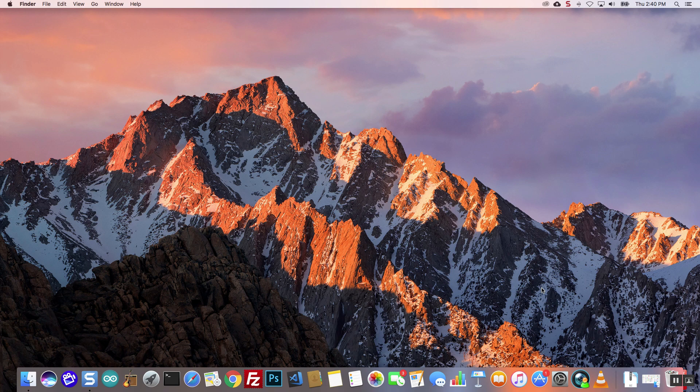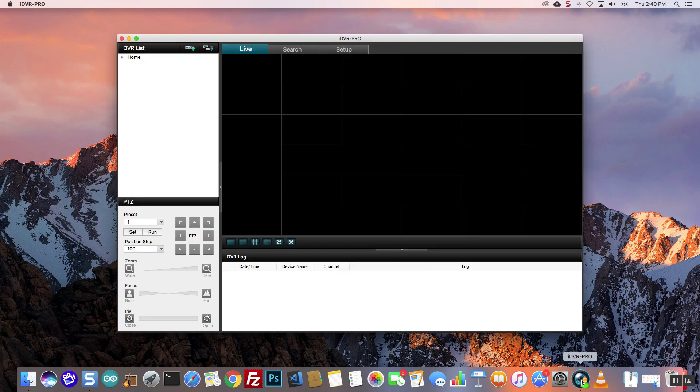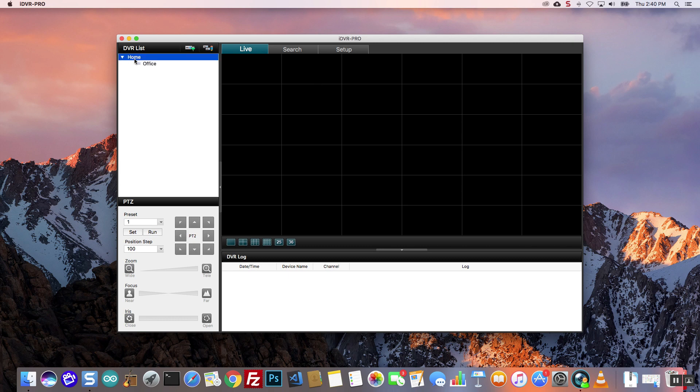I start by opening the iDVR Pro client software on my Mac laptop. I already have my connection configured to connect to my DVR. I select it from the DVR list and press the connect button.